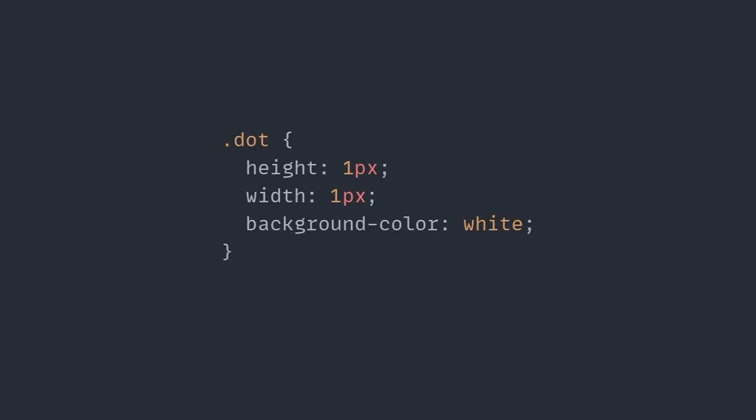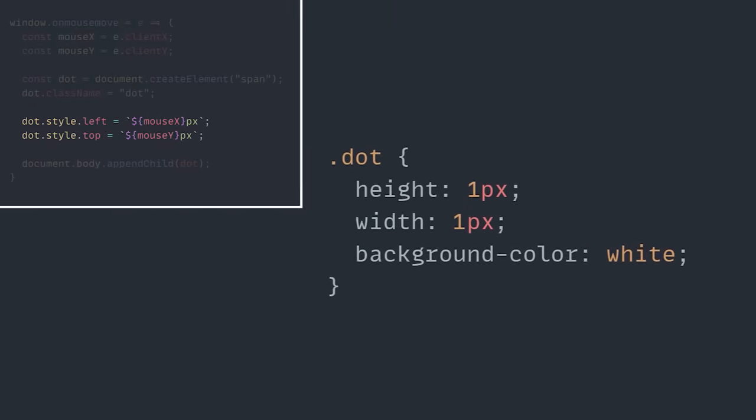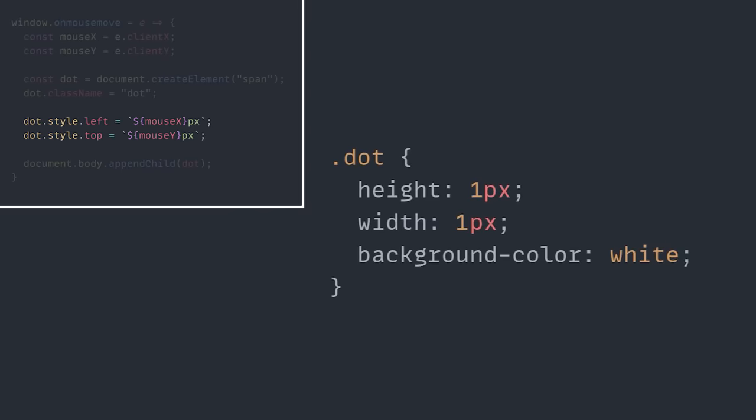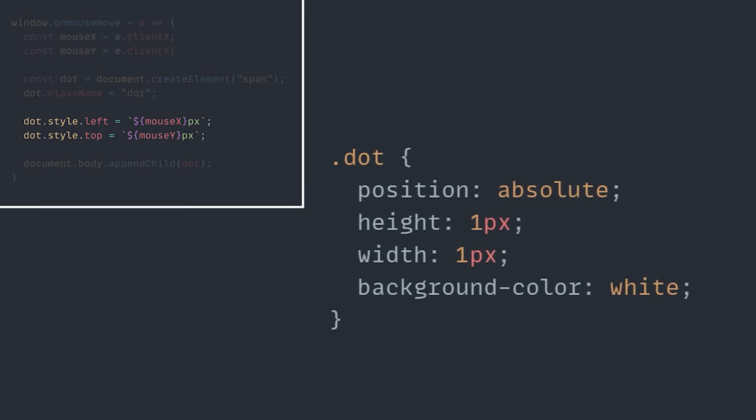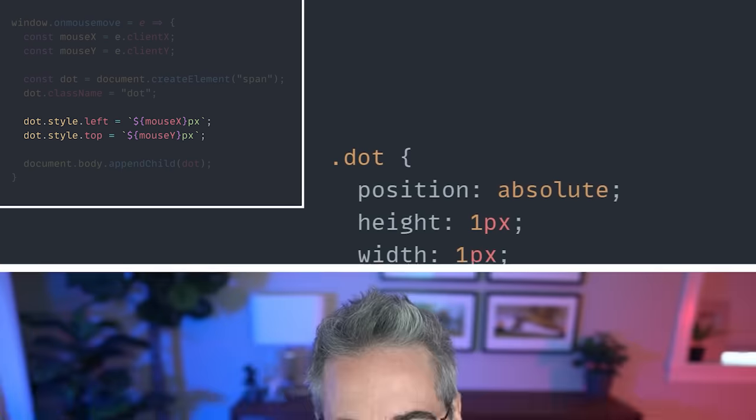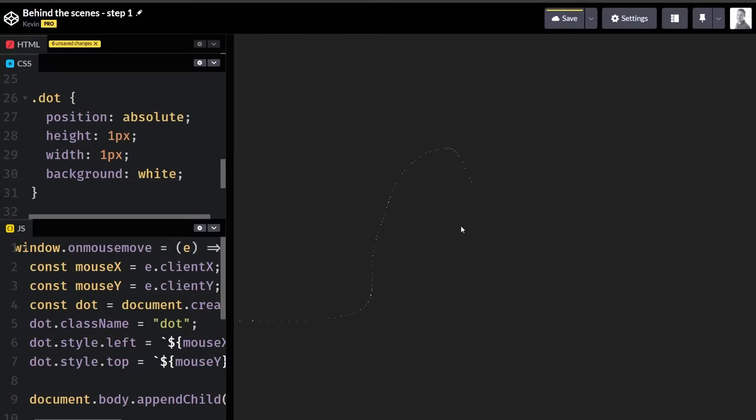And since we're using our JavaScript to set a top and a left on our element, this clearly needs to also have a position absolute on it as well, or that top and left won't actually be doing anything. And with all of that in place, we can now draw dots all over our viewport.